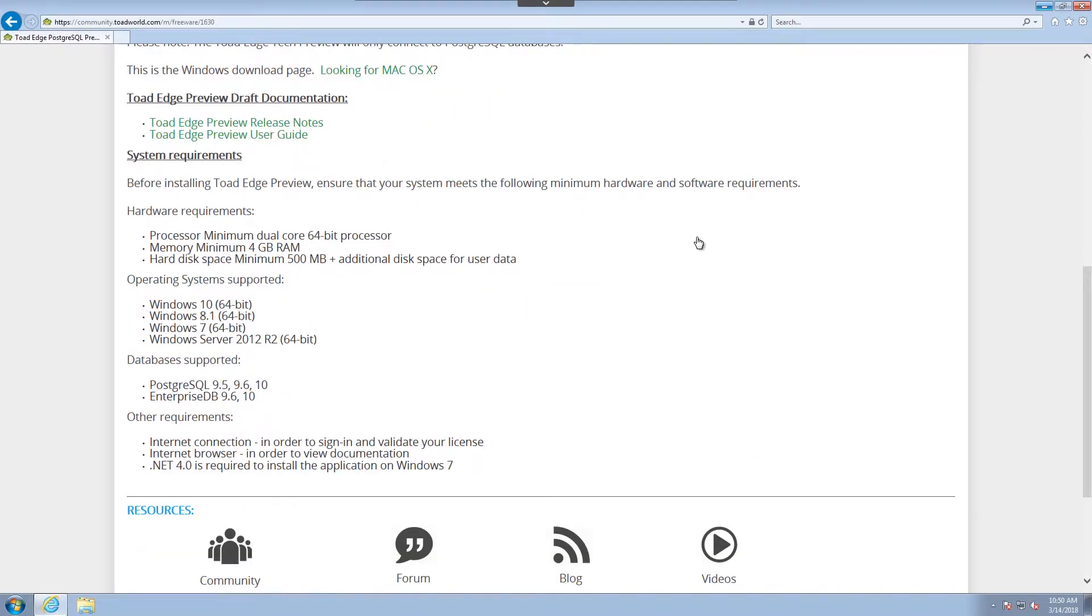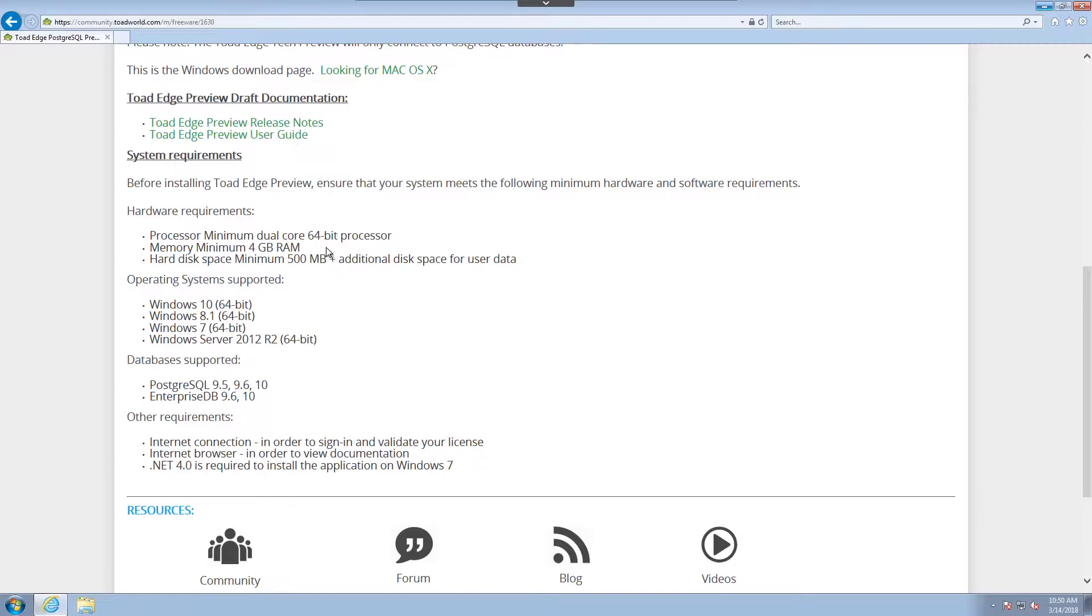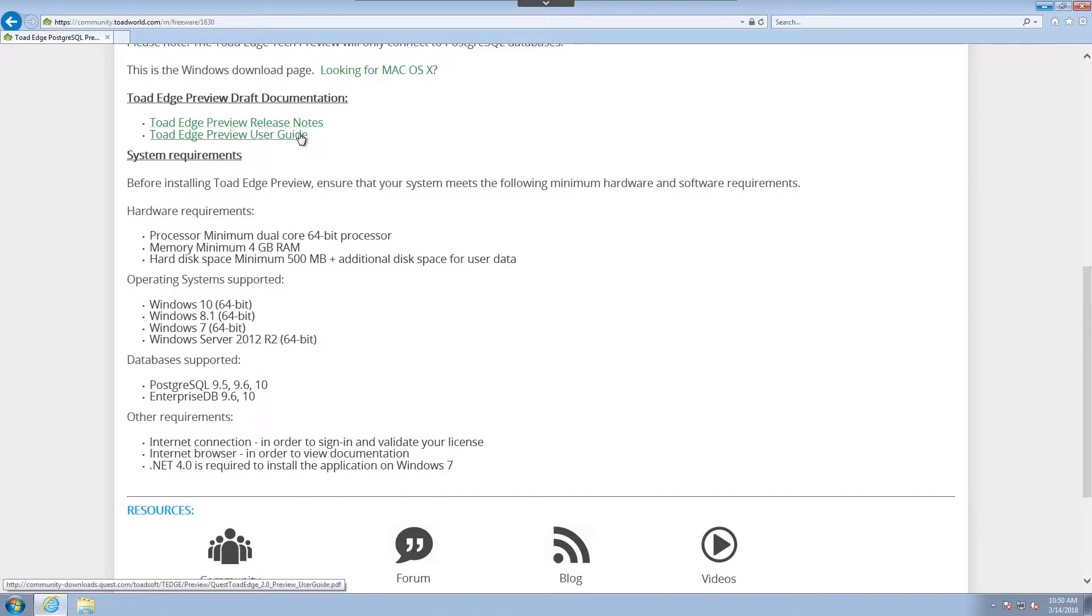There's also prerequisites, as well as systems and databases that are supported. If you have a minimum of 4GB of RAM and a 64-bit processor, you should be good to go. But there's more information in both the release notes and the user's guide, which are also available from this page.